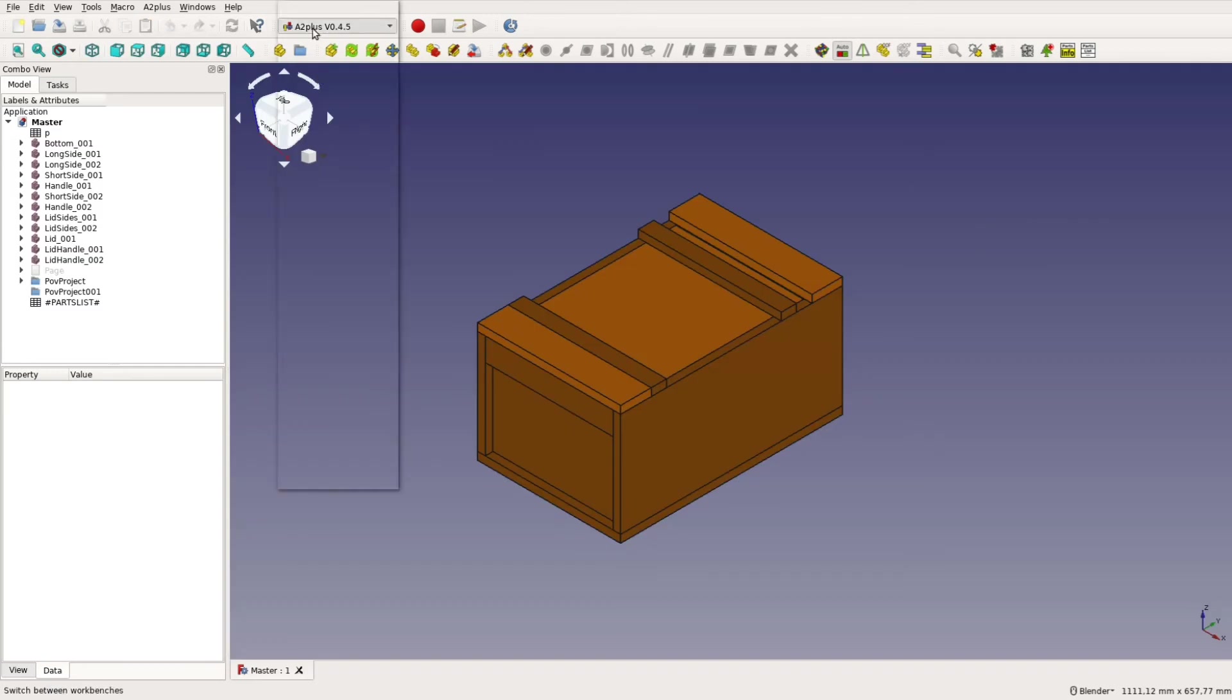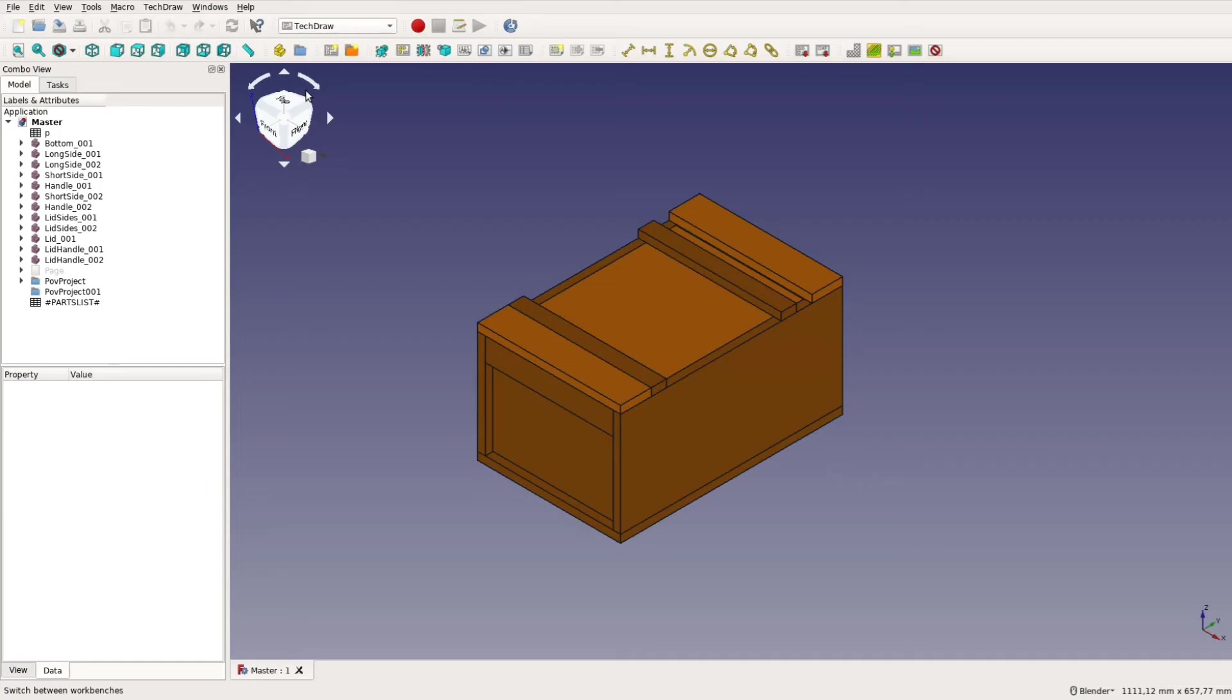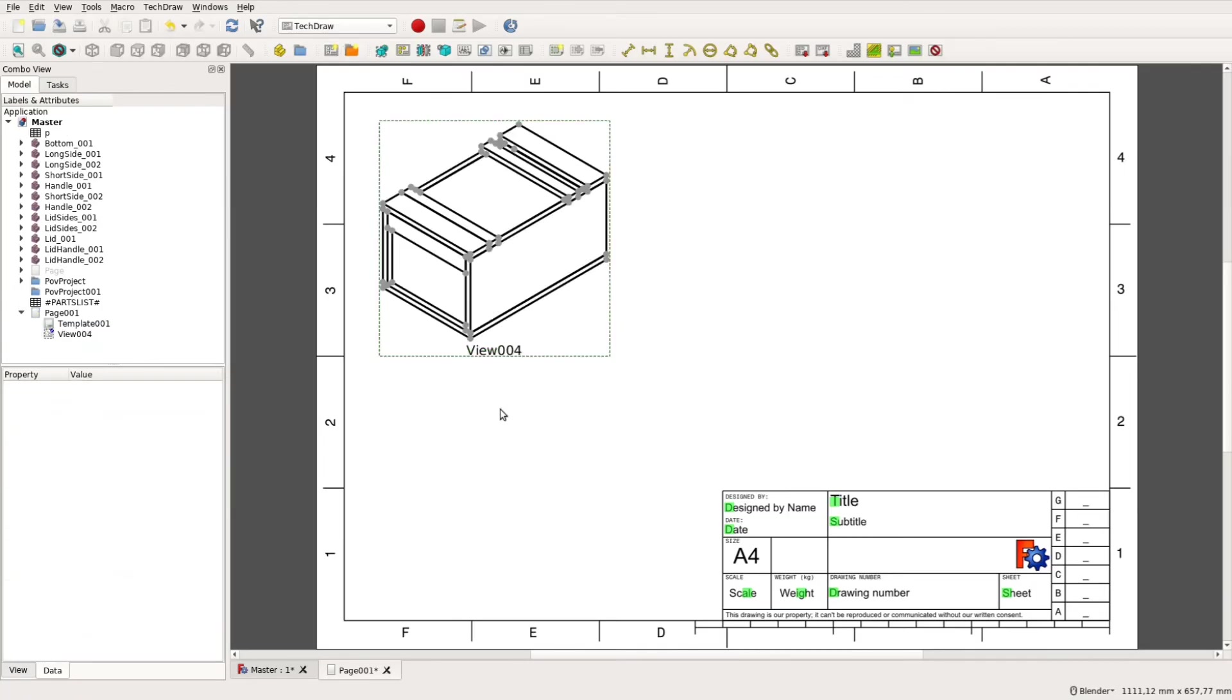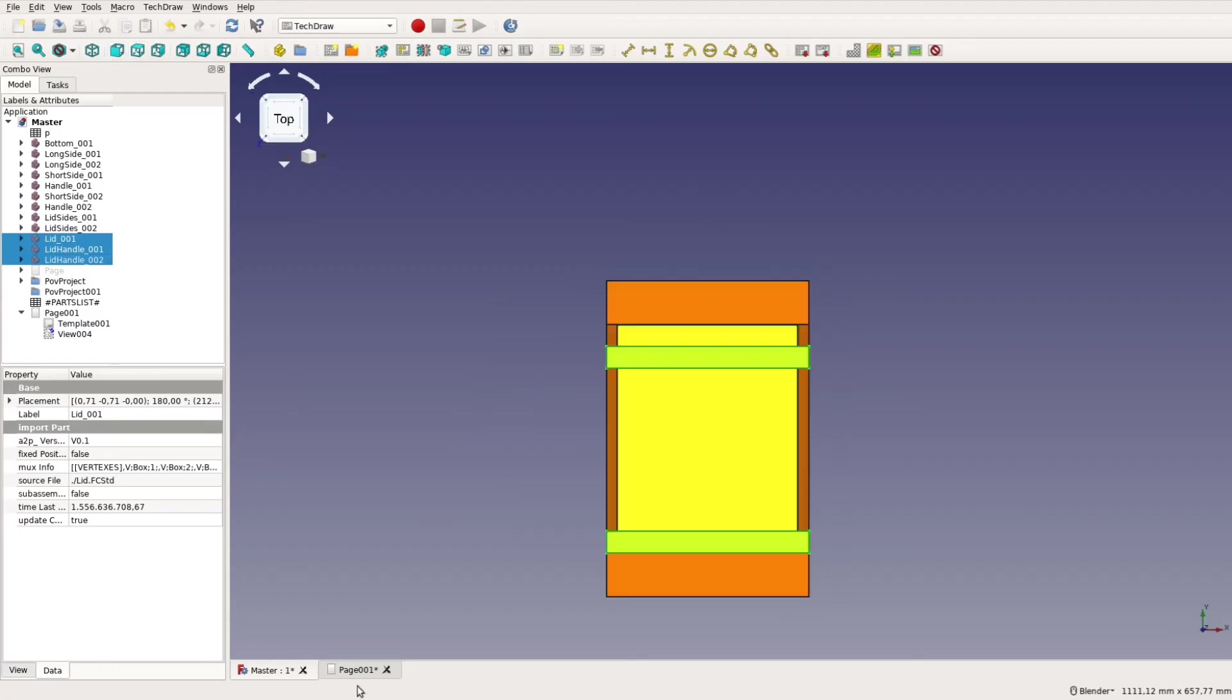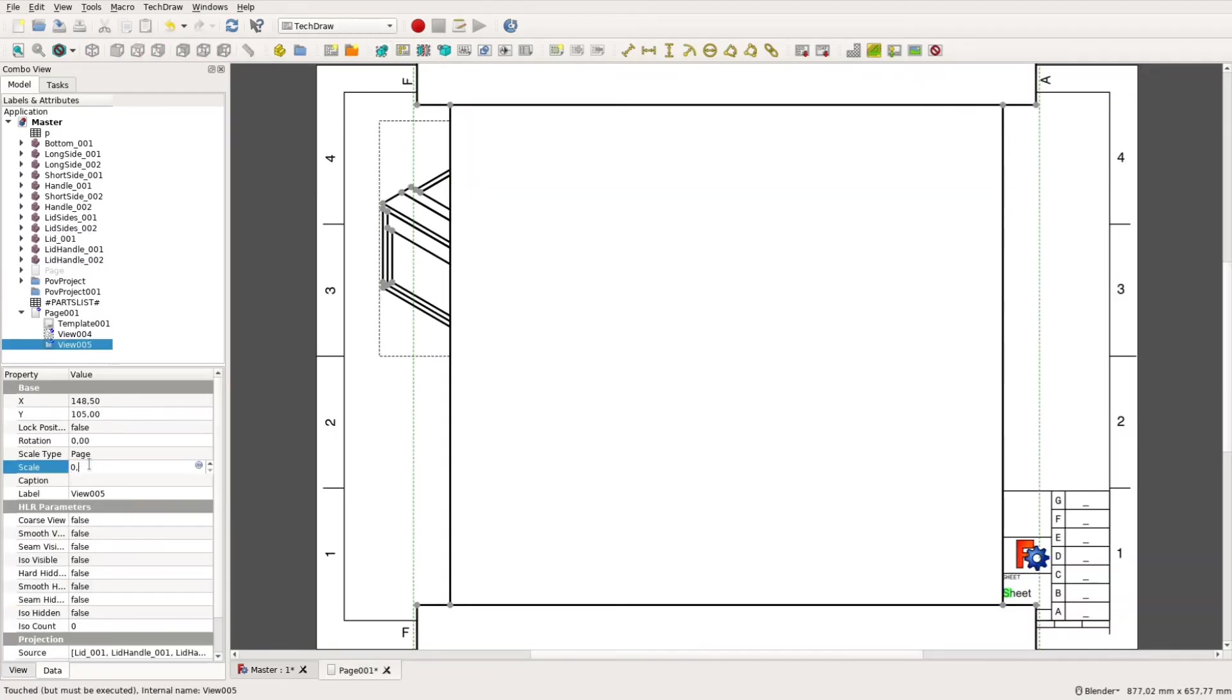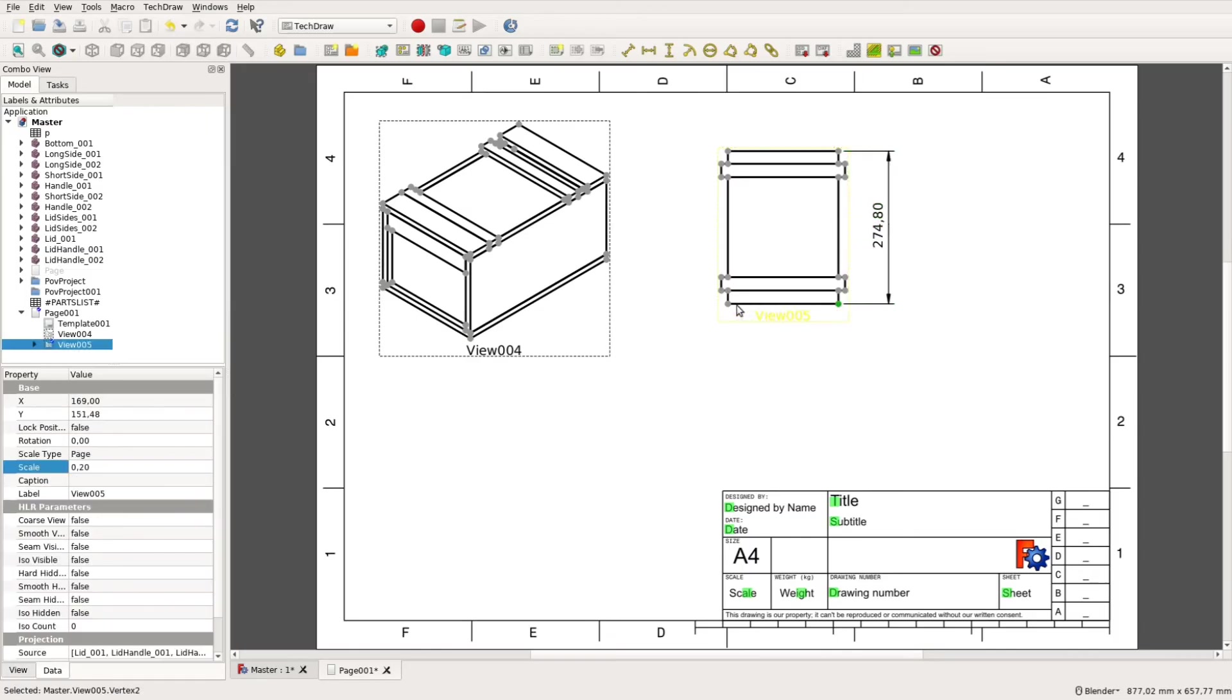Besides the cut list a drawing is quite helpful when building the final piece. In the tech draw workbench we create a new drawing and are now free to insert different views. We can also select only part of the assembly for example the lid and generate a drawing for only these elements. We scale them and add measurements that will help us later when assembling the parts.